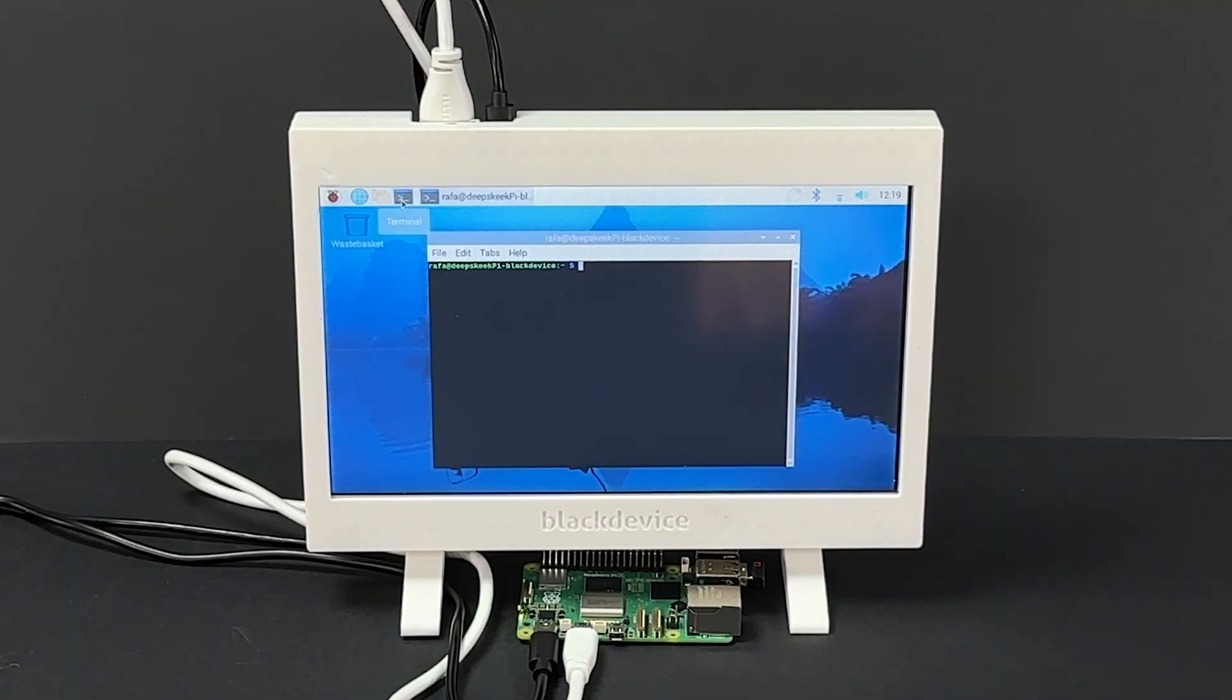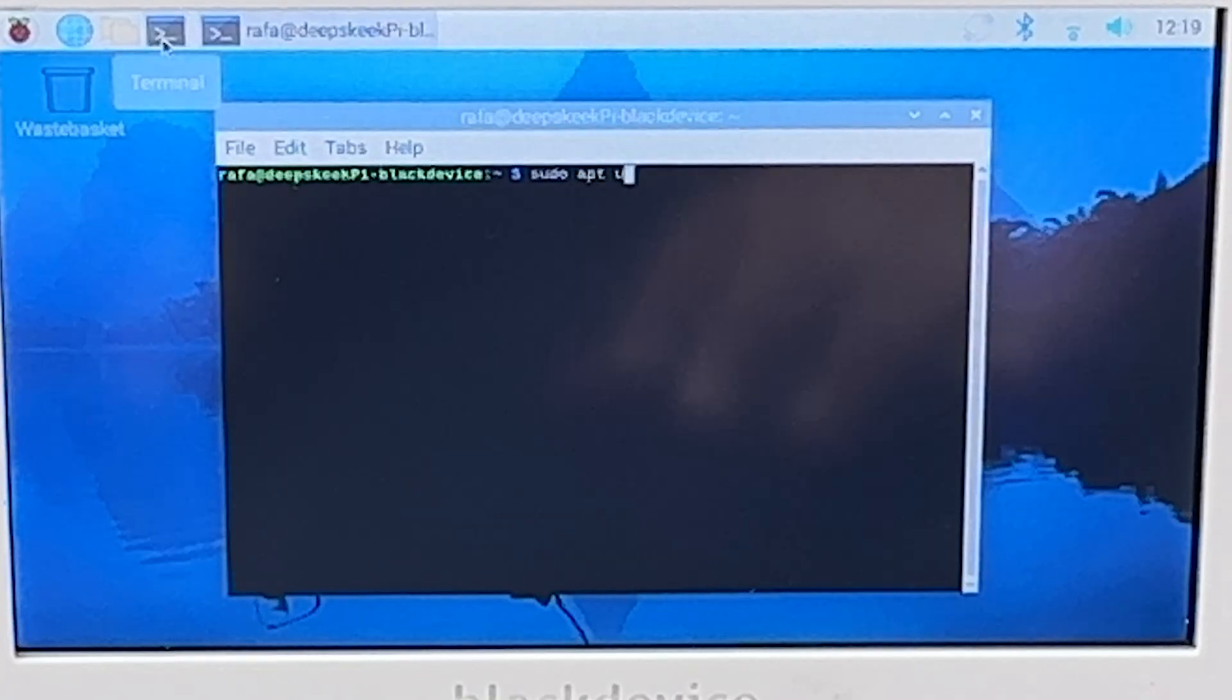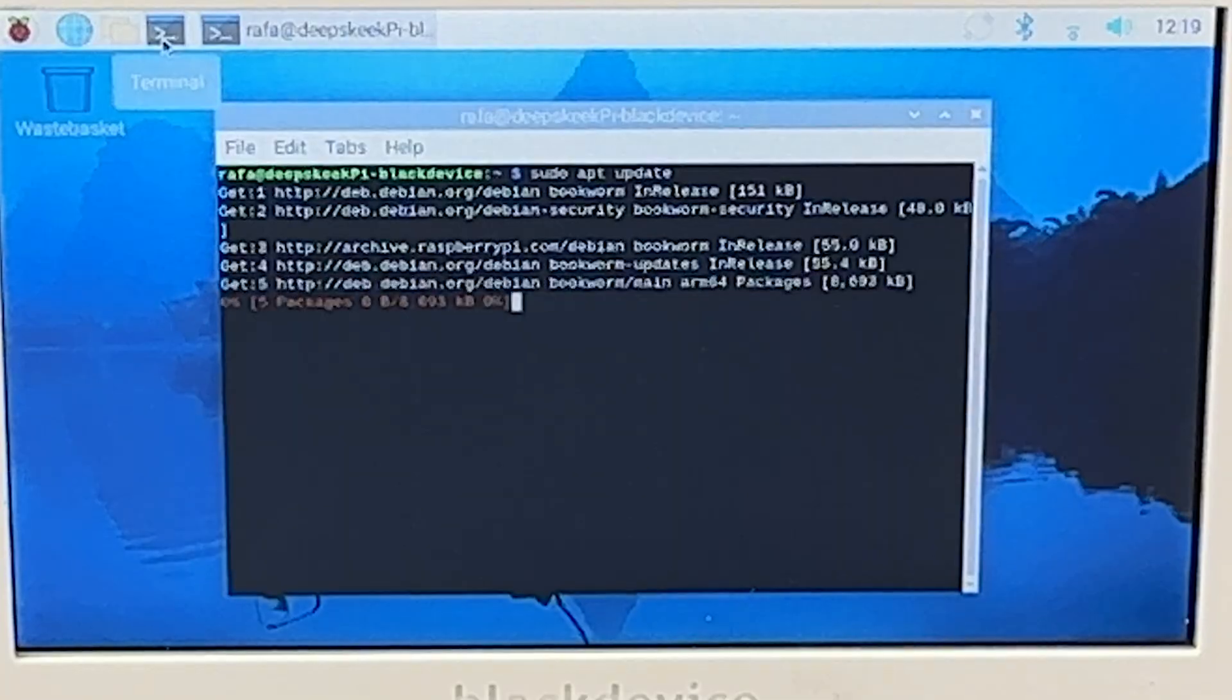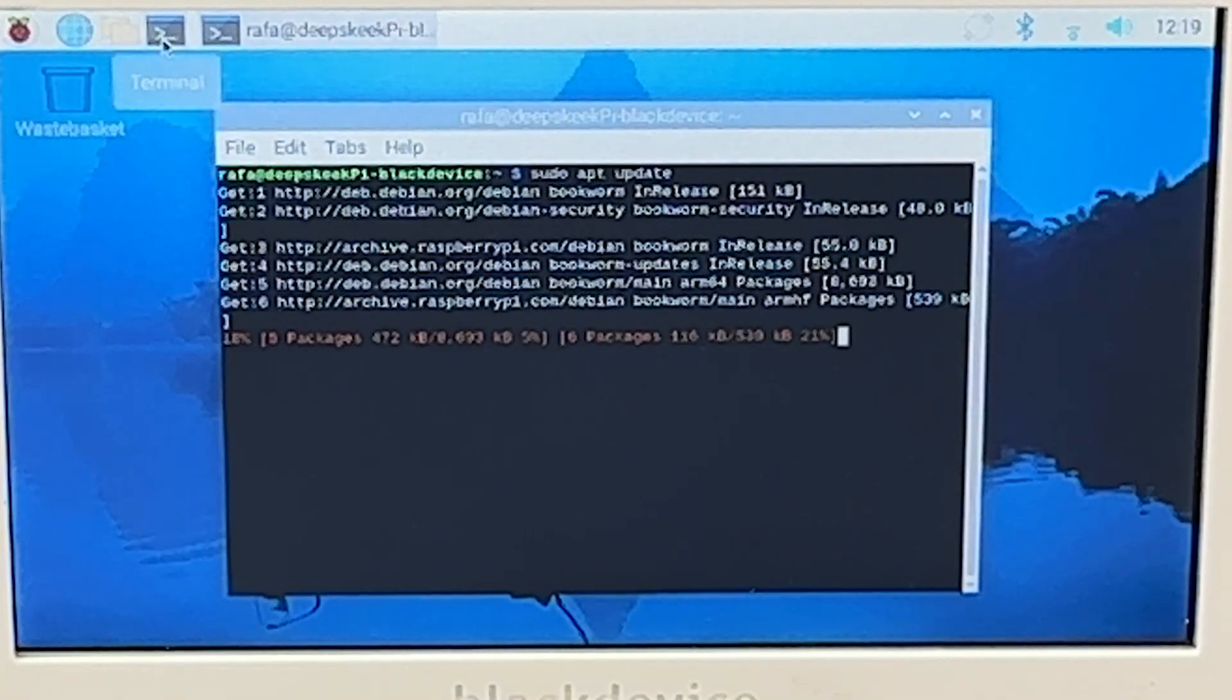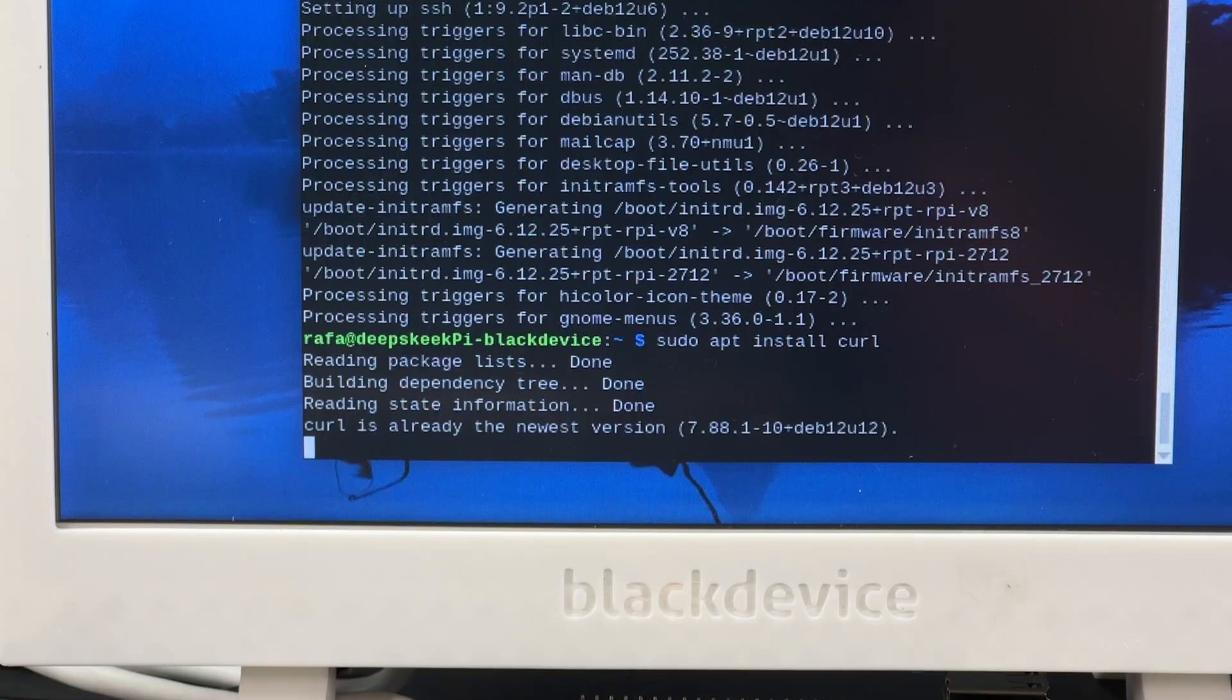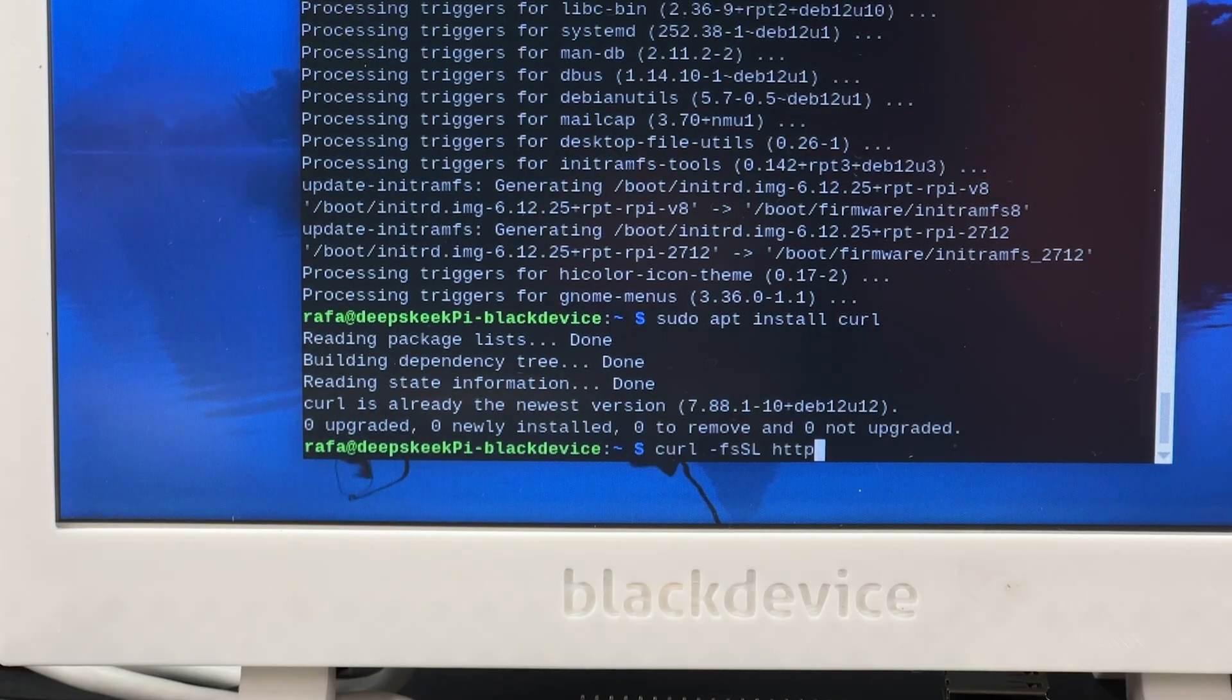Now, open the SSH terminal and confirm everything is updated by running the commands: sudo apt update and then sudo apt upgrade -y. We'll need curl to download files from the web. If it's not installed, run sudo apt install curl.